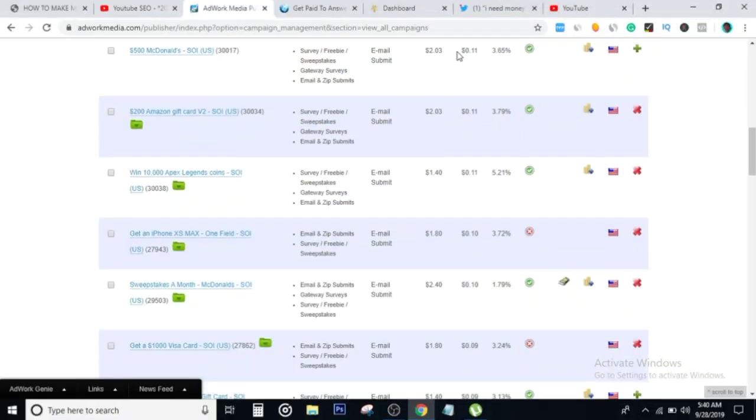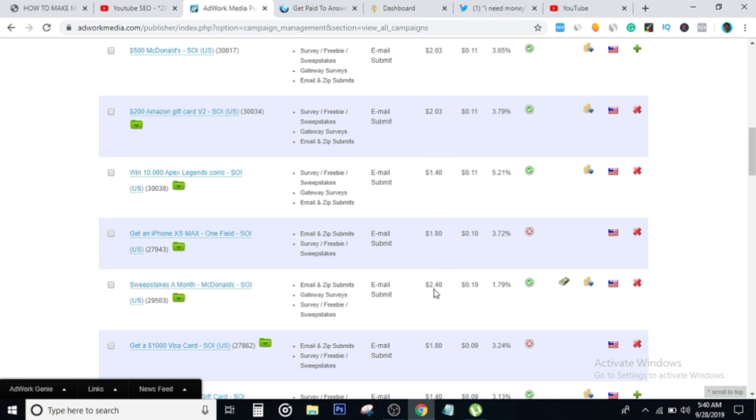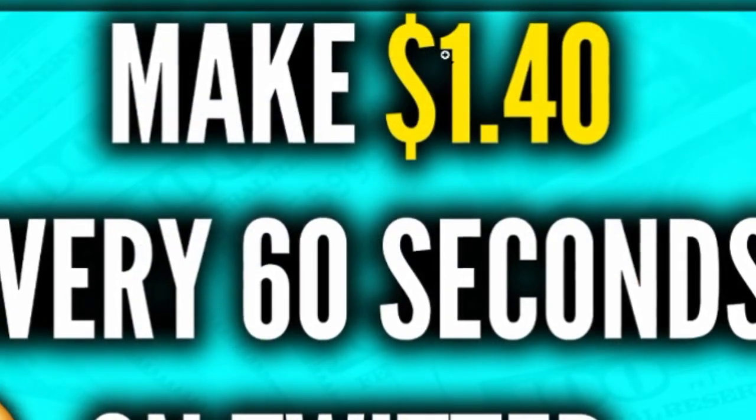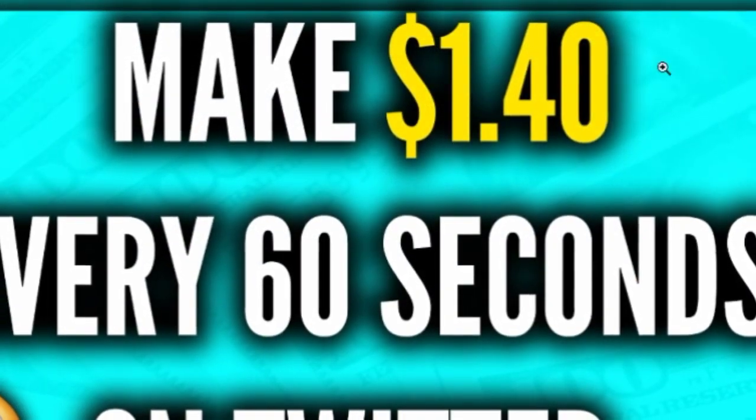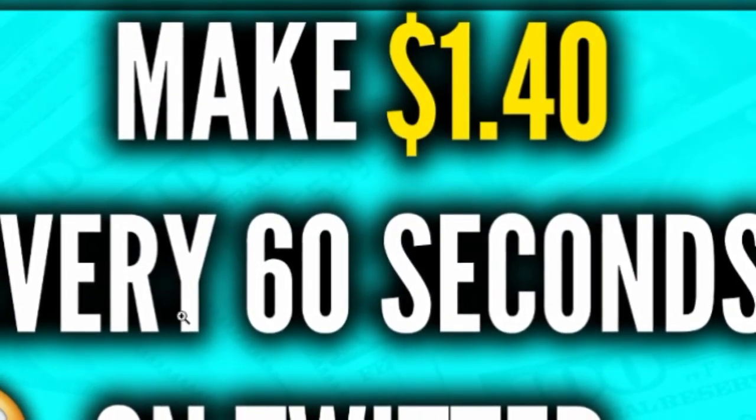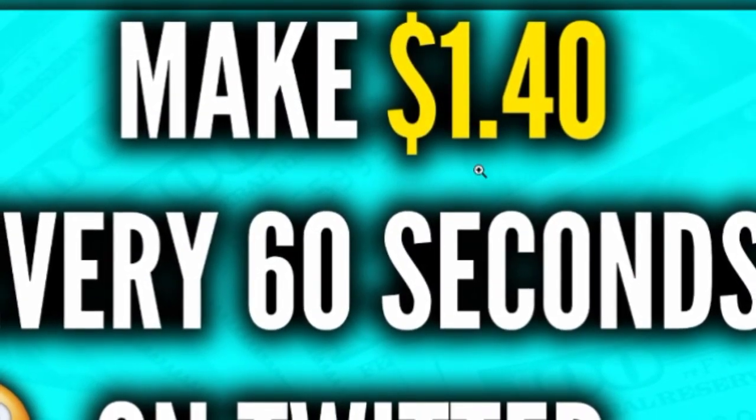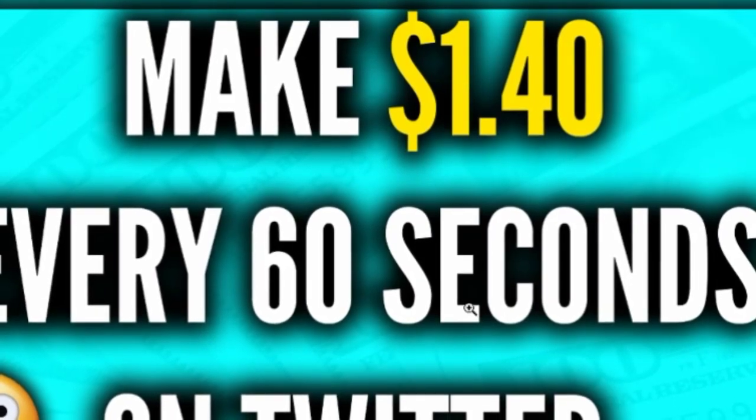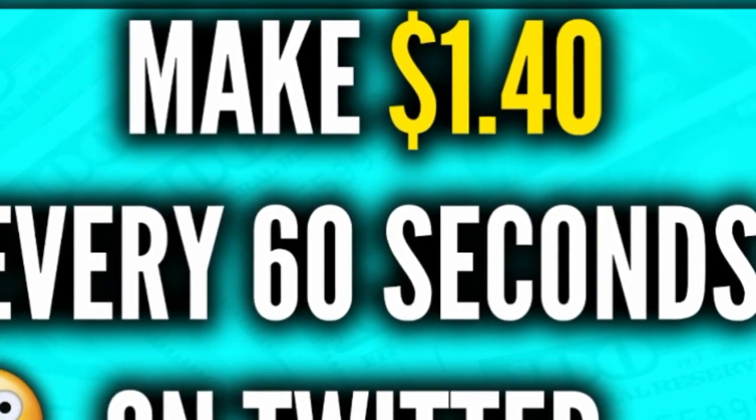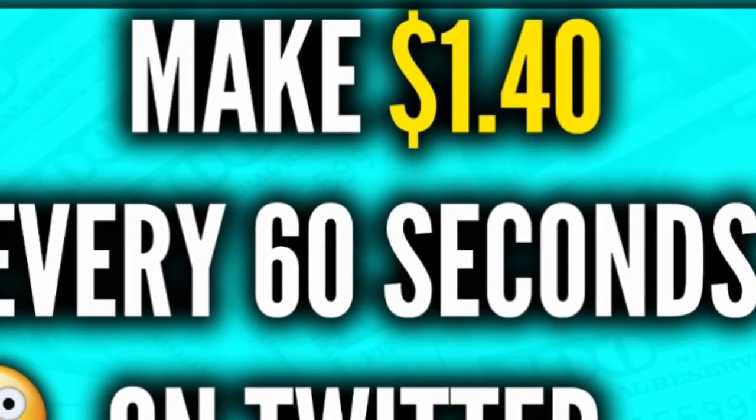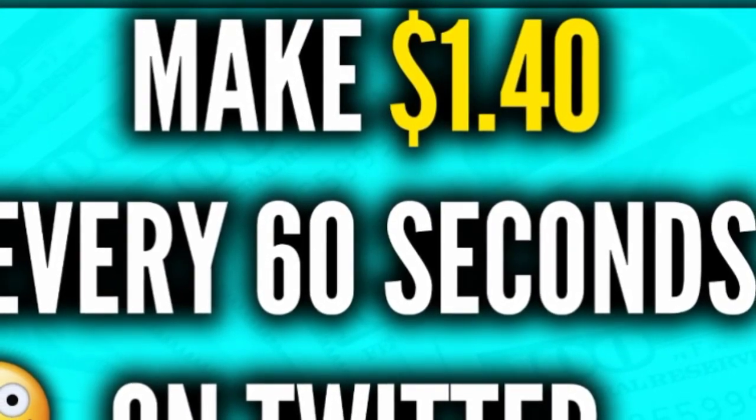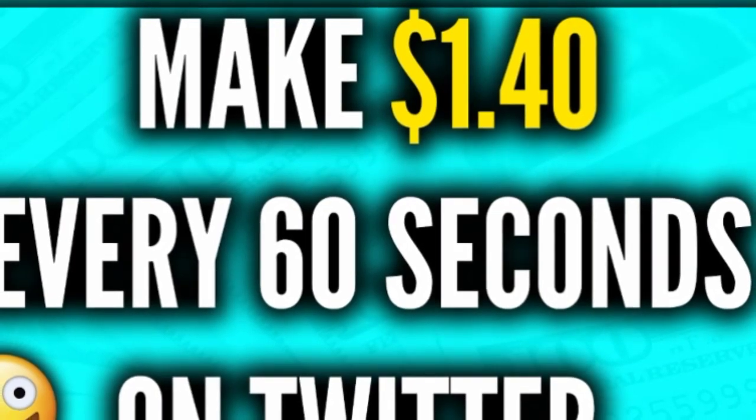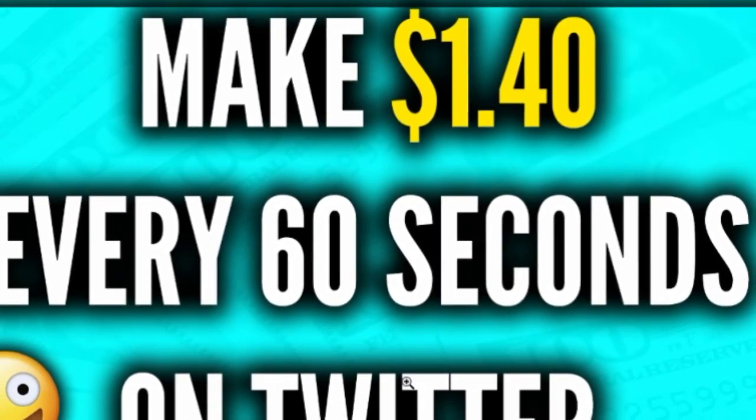There are a bunch of things that are going to pay you. This one's going to pay you $2.03, this one's going to pay you $1.40, this one's going to pay you $1.80. In today's video I'm going to show you how to make $1.40 for every 60 seconds of work that you put in on Twitter, and this method actually works worldwide. Anyone can do this from any country.